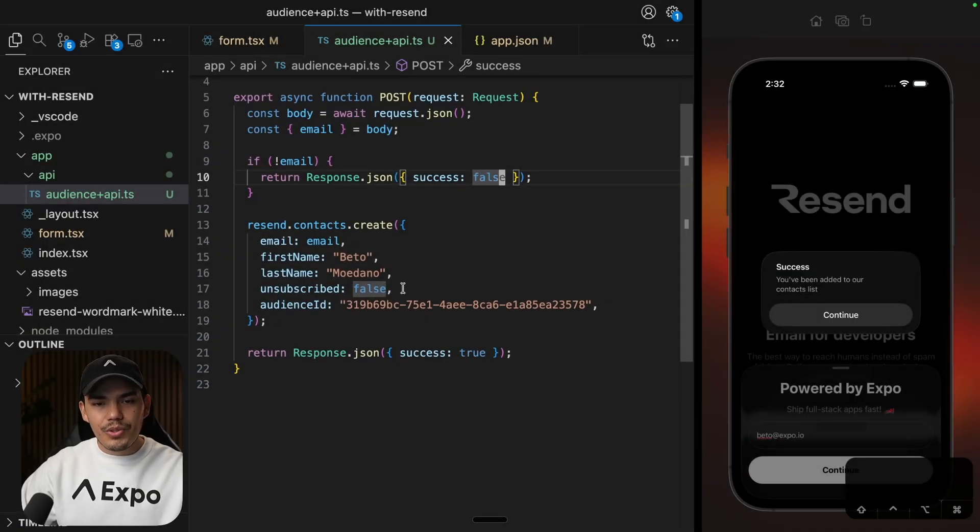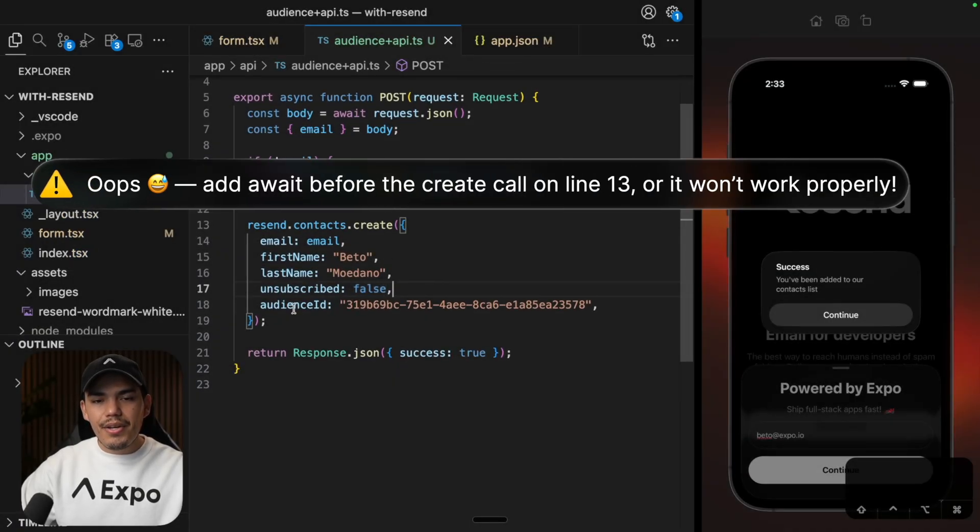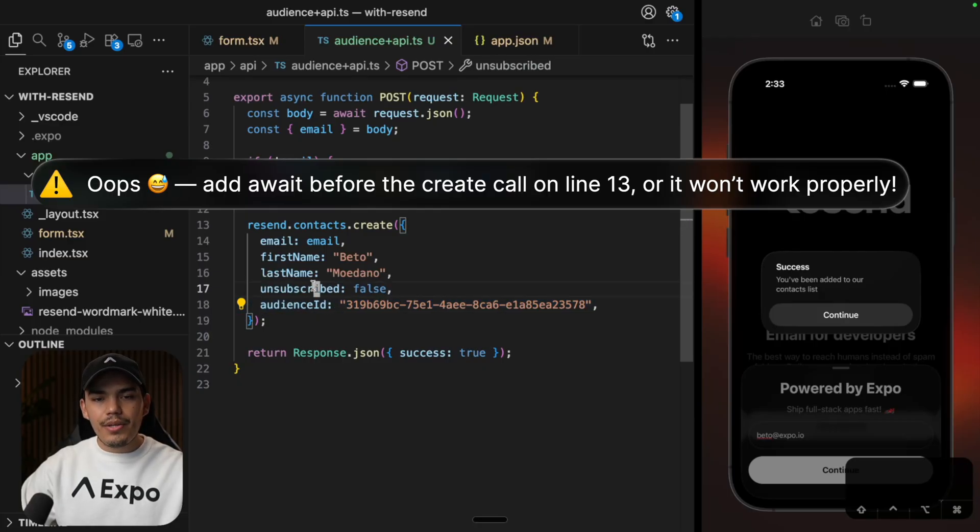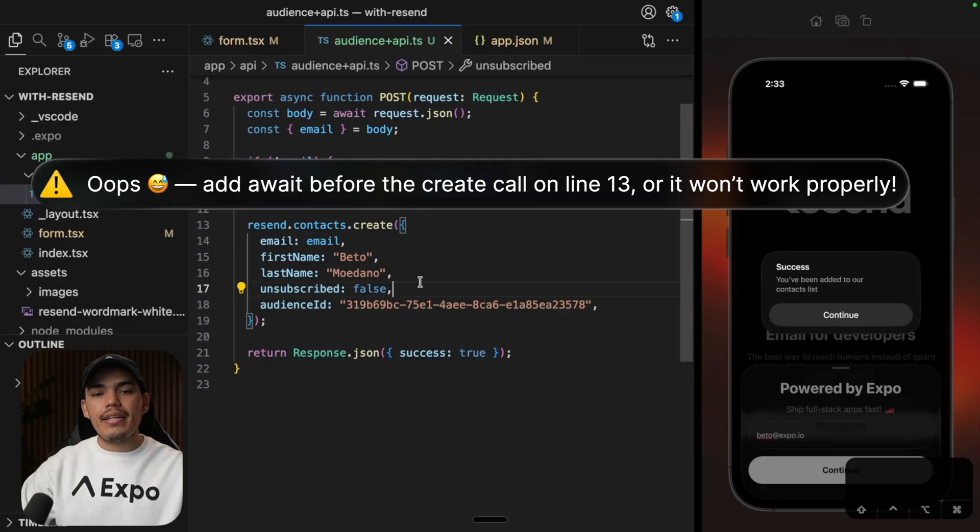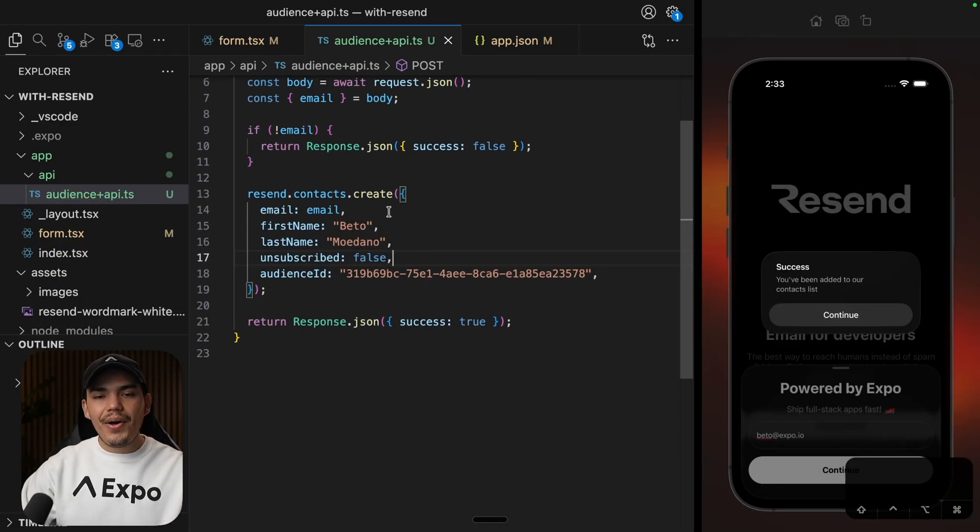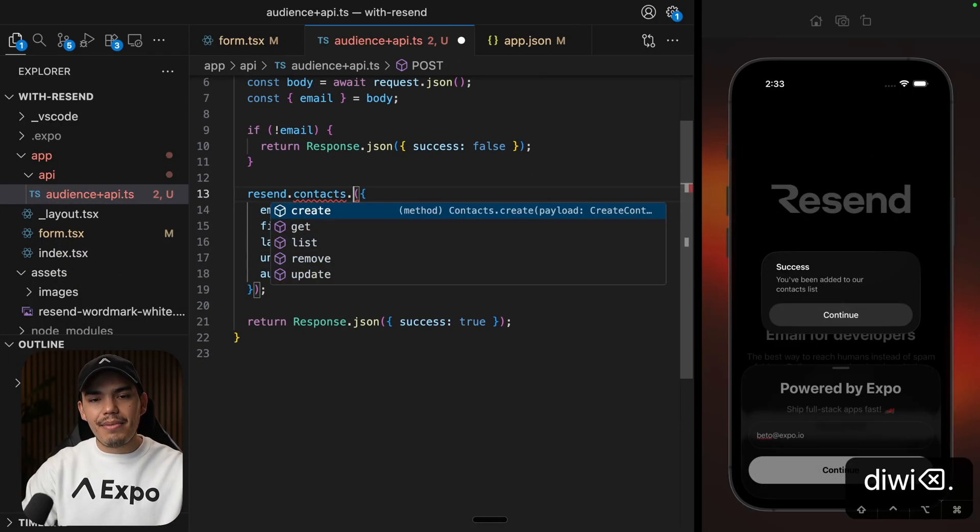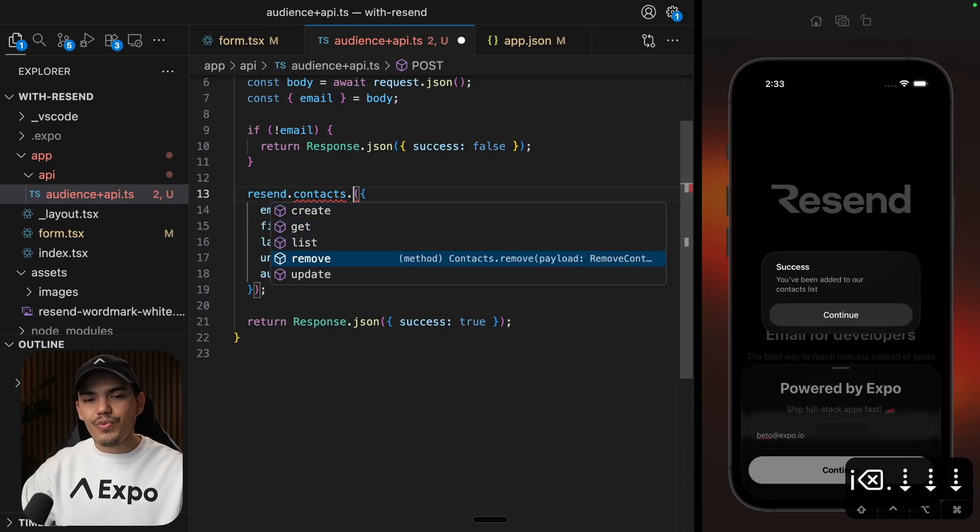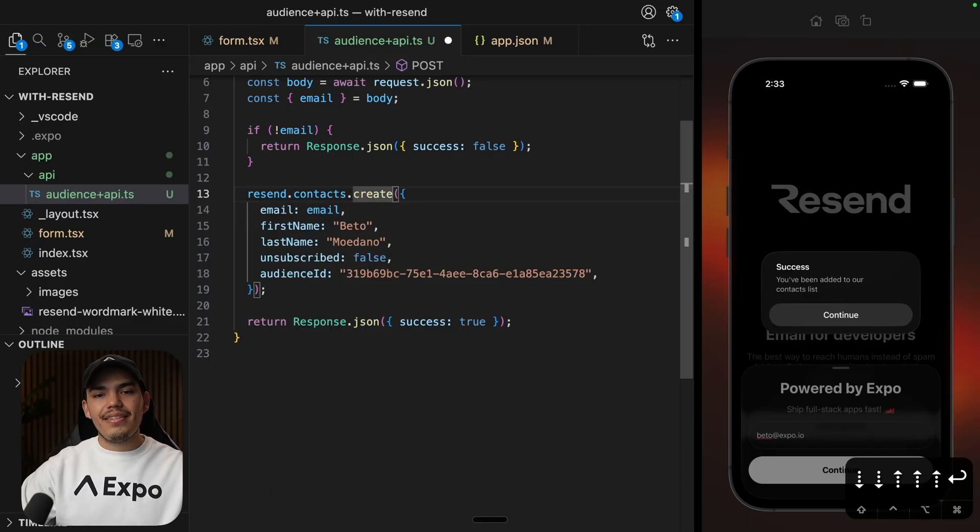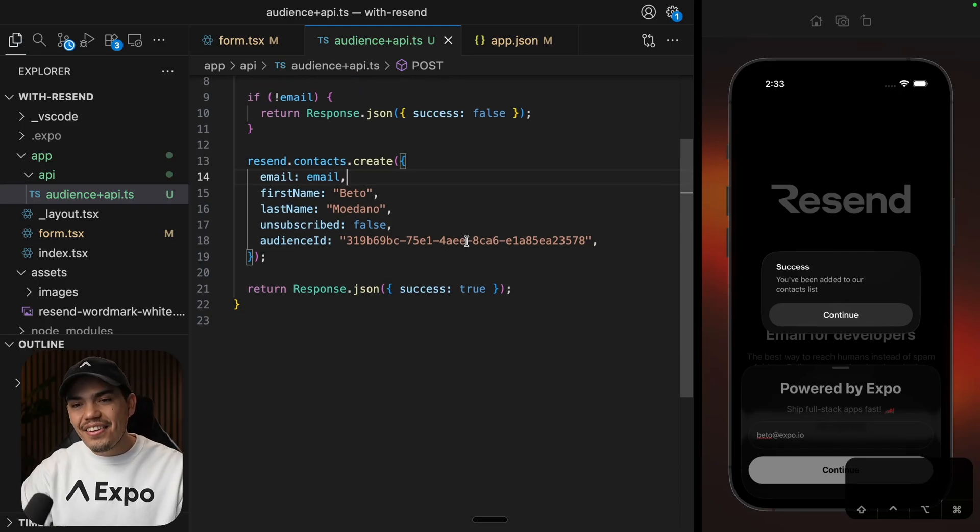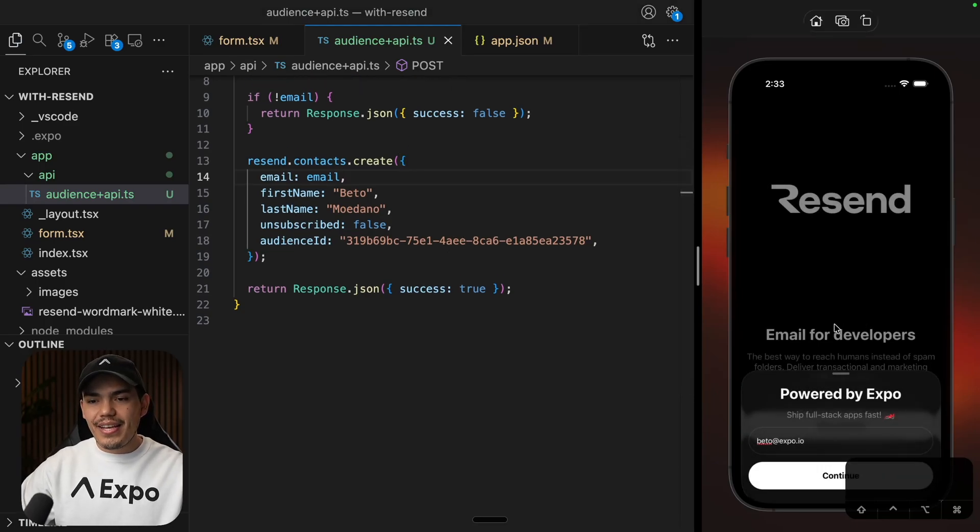Otherwise, I'm going to create it. Now, this is my audience ID. Unsubscribe equal to false. This is because we are creating a contact. And you can imagine that you can update a contact here just by accessing these methods. It's a get, list, remove, update. But in this case, we can just create this user. So let's hit save. And let's try to do this again.